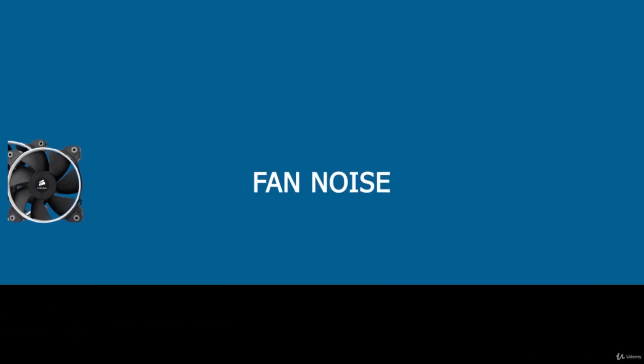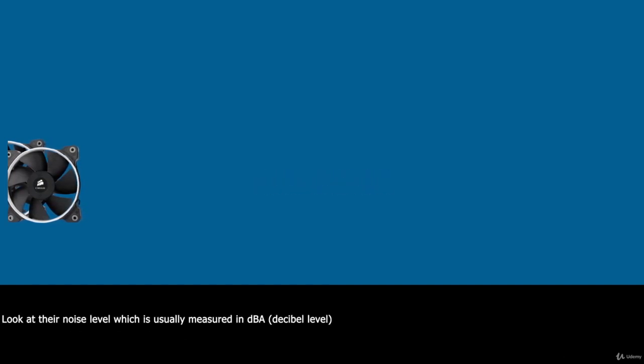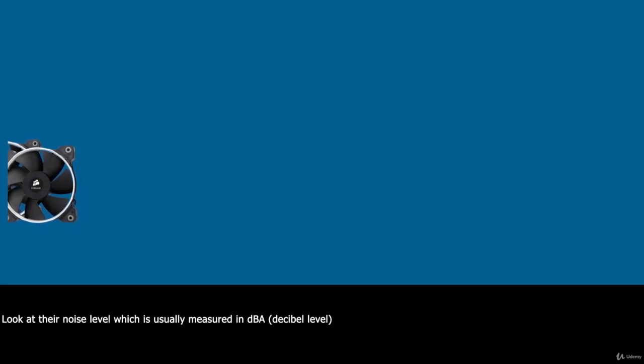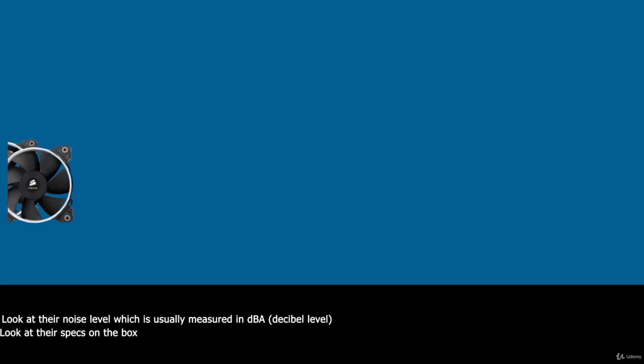Another way to compare fans is to look at the noise level which is usually measured in DBA or decibel. The most obvious way to compare the noise level of different fans is to look at their specs on the box.